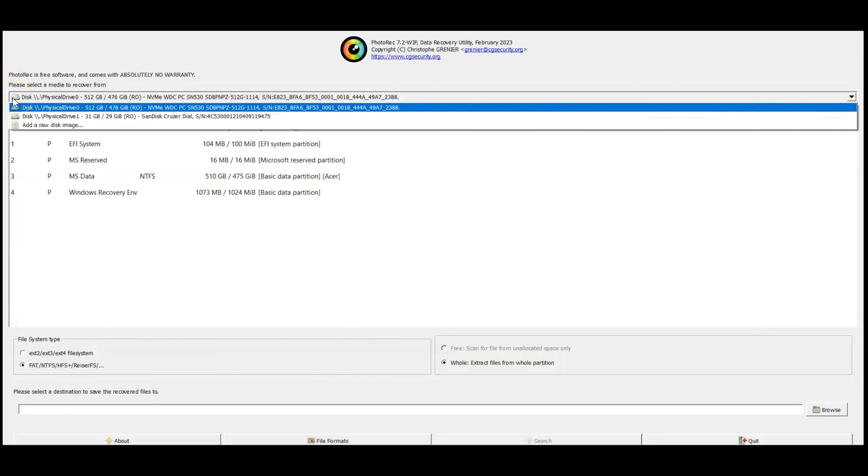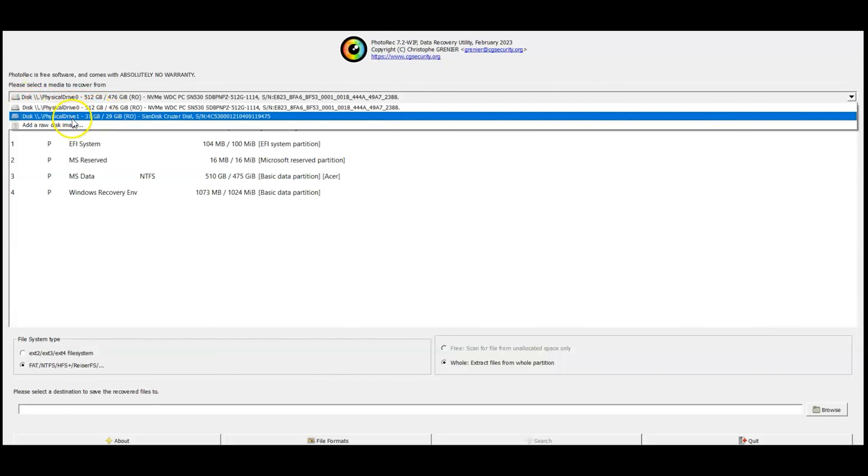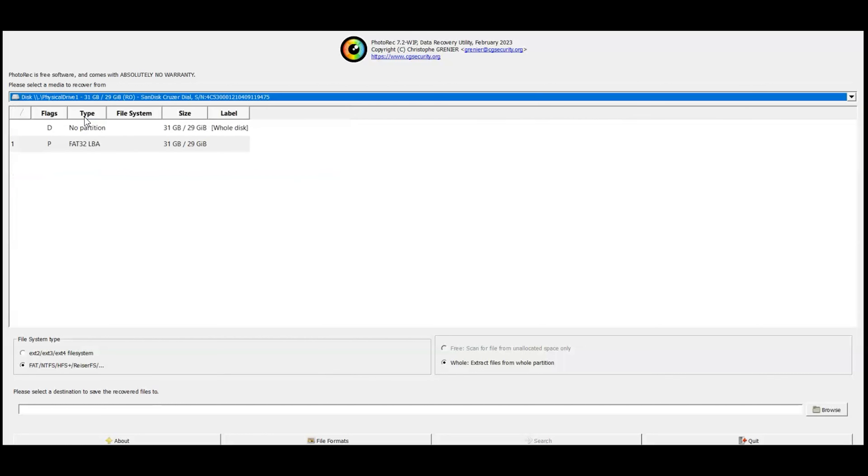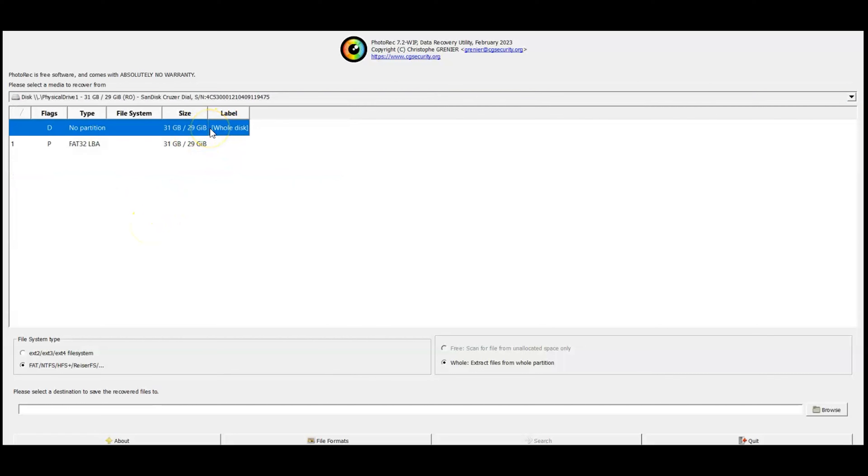Up here on the left hand side you're going to click disk and then you're going to select the disk. Make sure that you have the right disk. I'm looking for the 31 gigabyte SanDisk. I'm going to select up here full disk because we want to scan the whole disk.